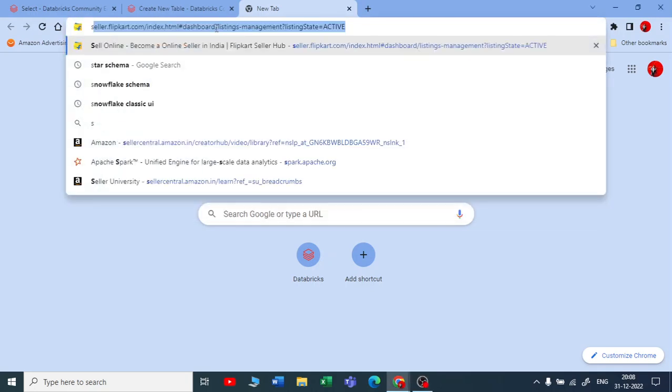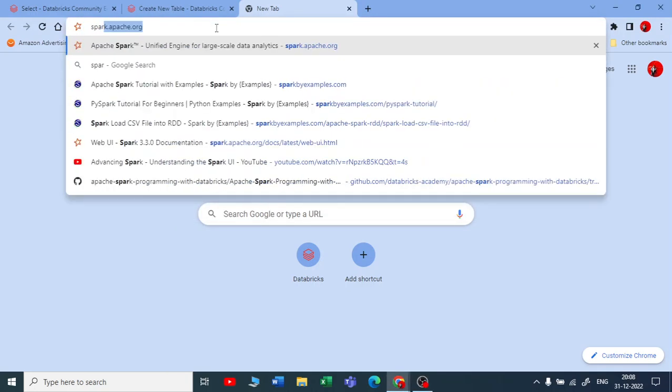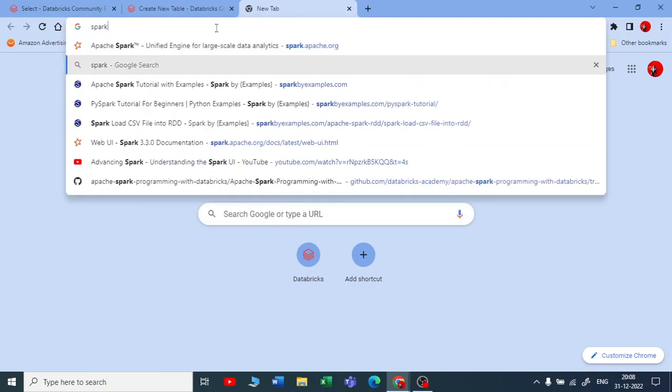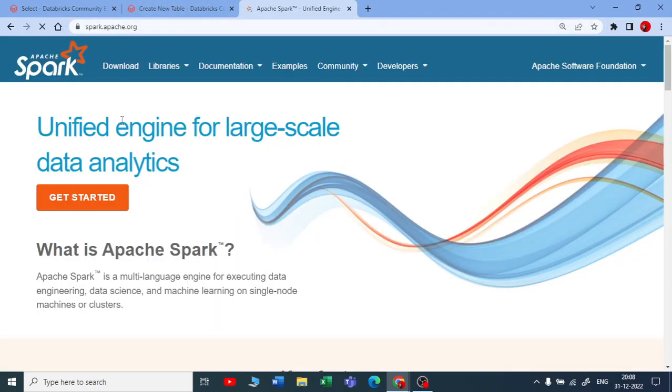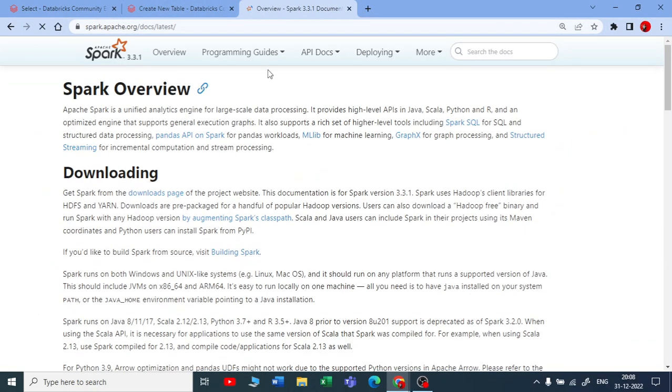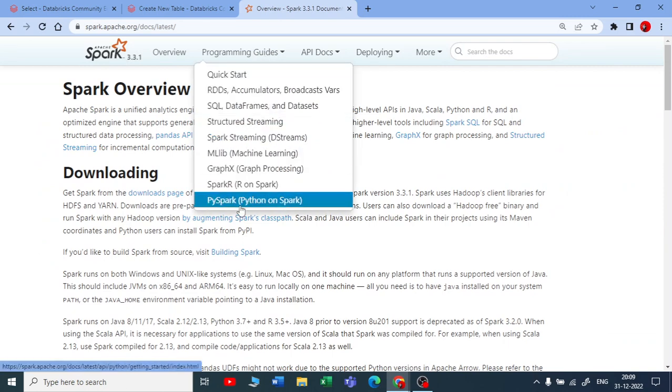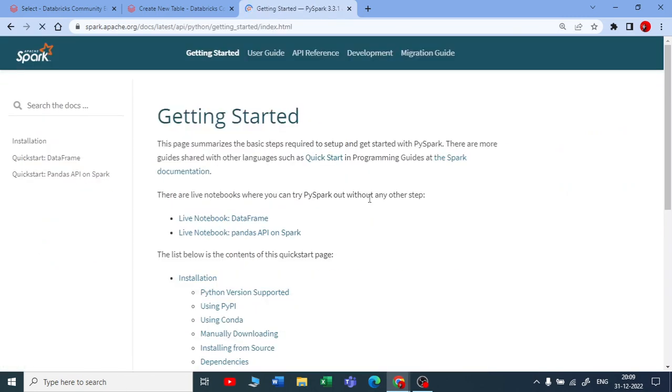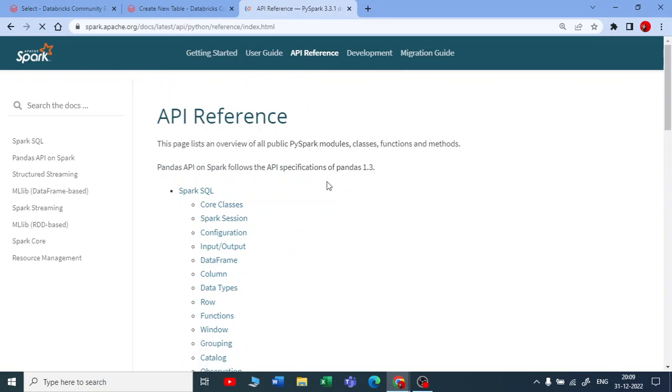Let me show you the documentation on what types of data frame functions we're looking into. Let me go to the latest release, go to Python on Spark, and API reference.